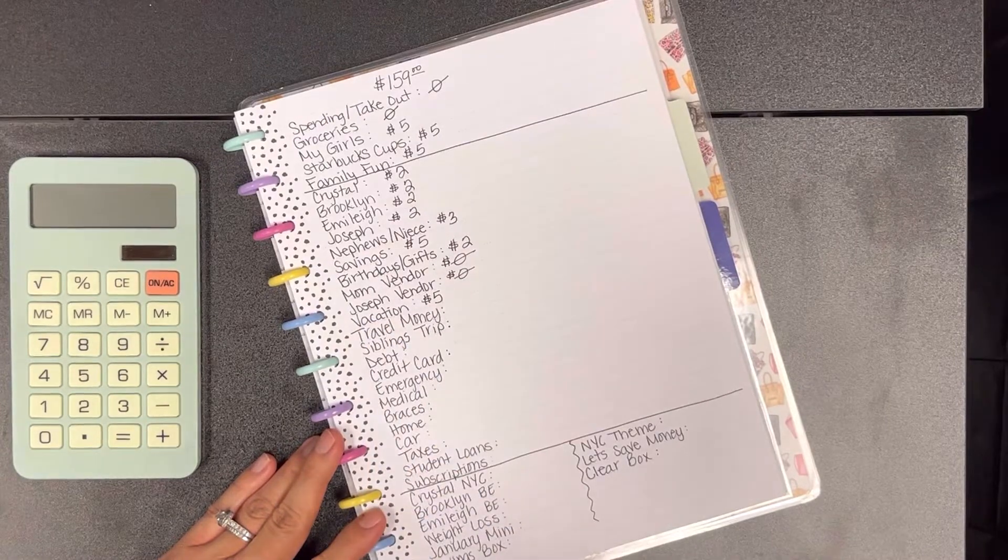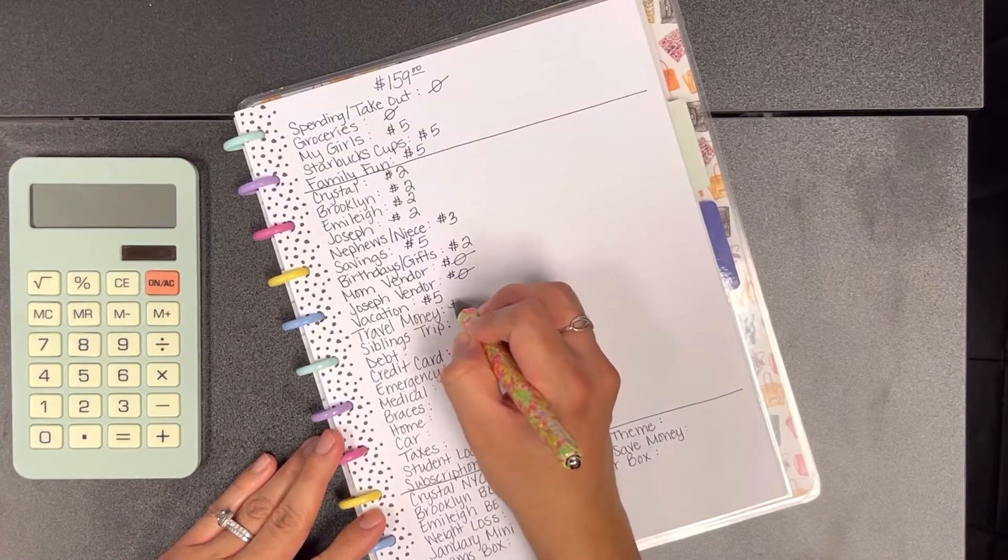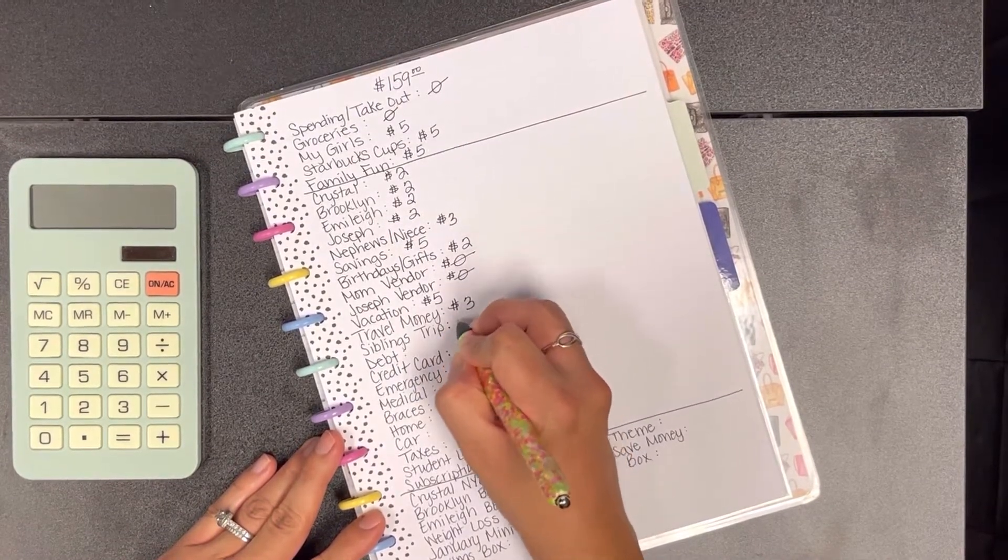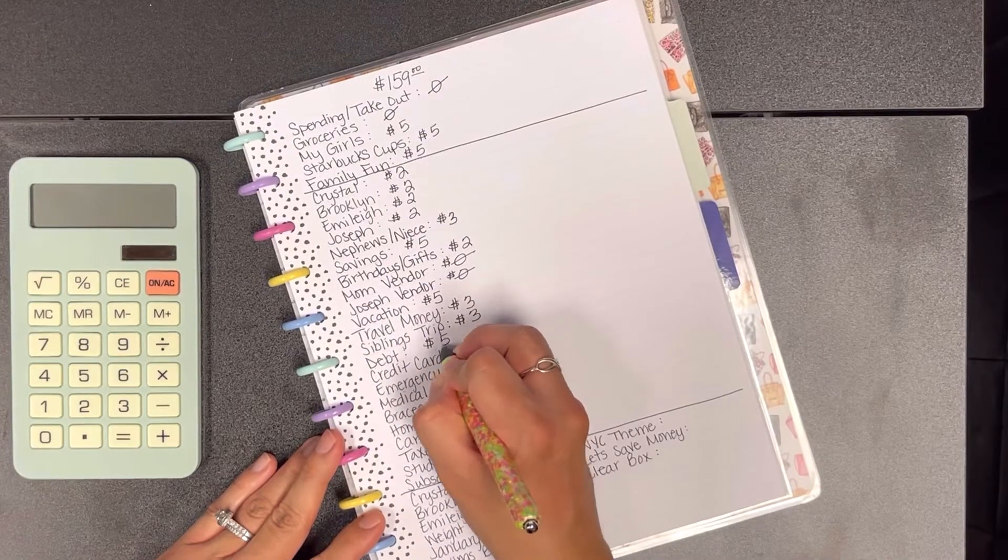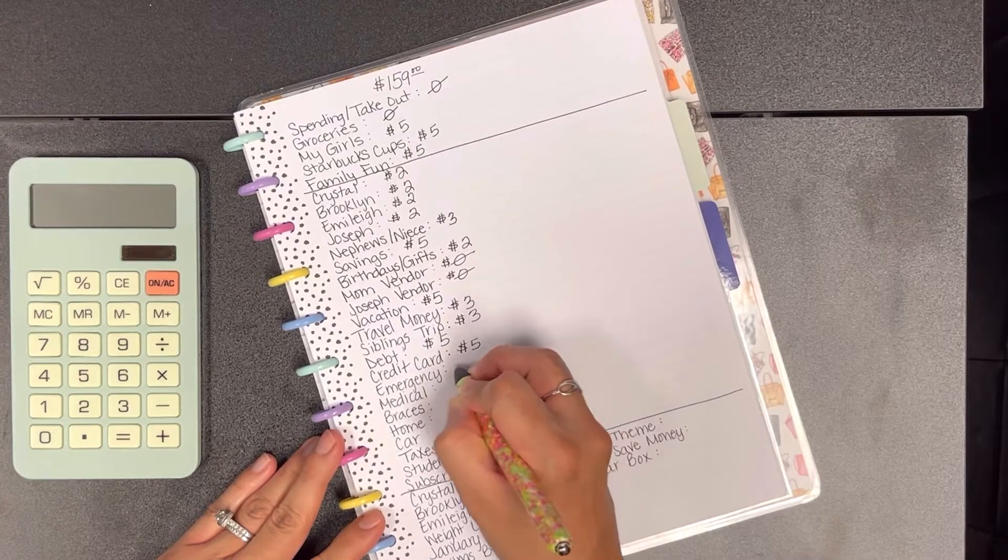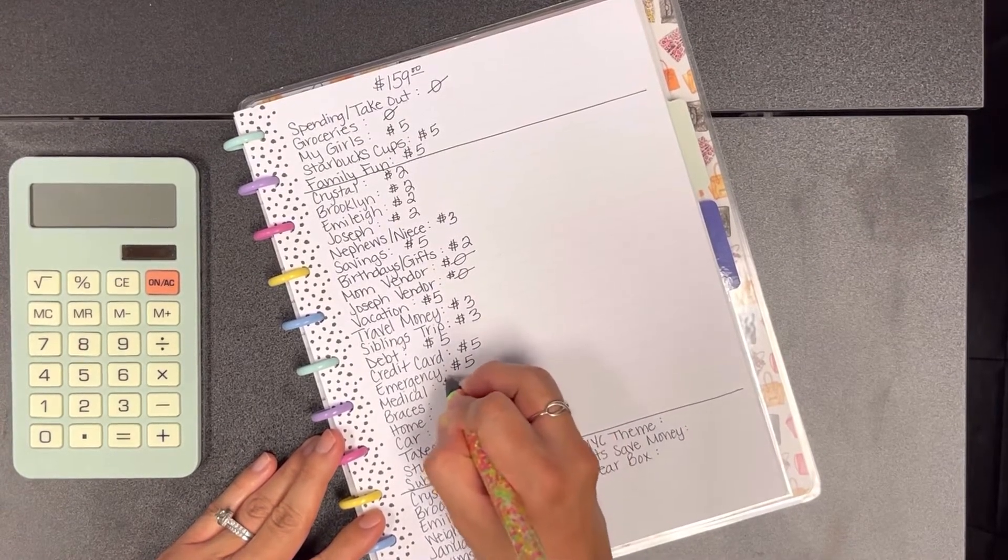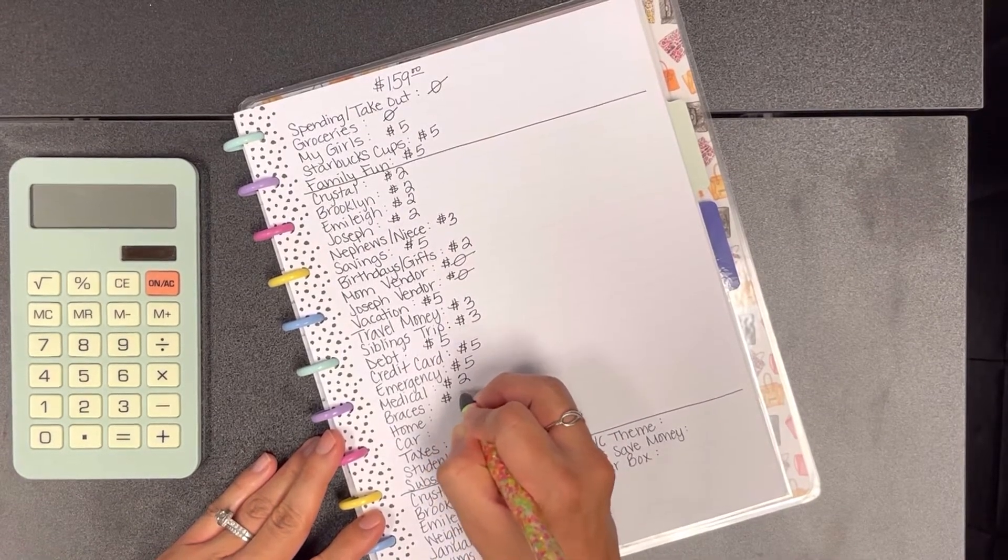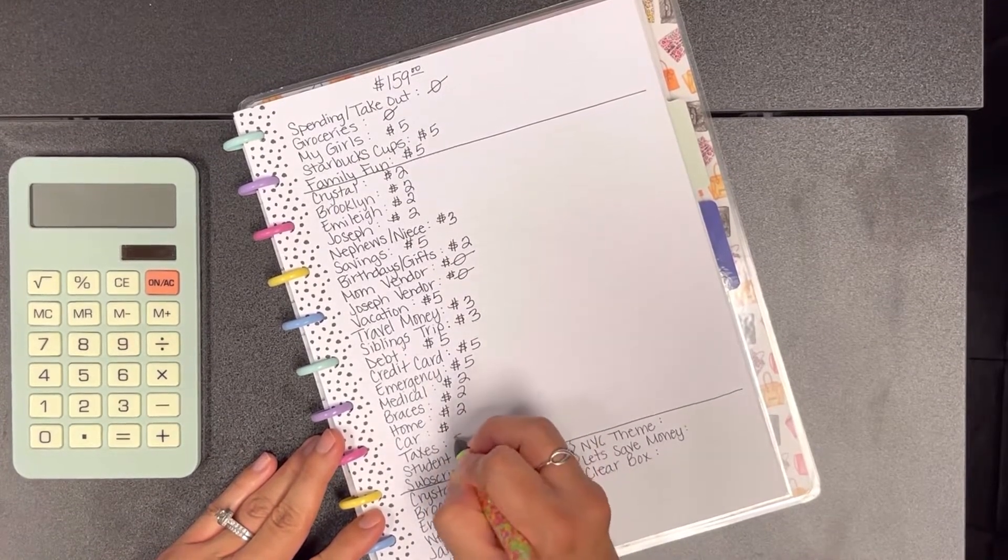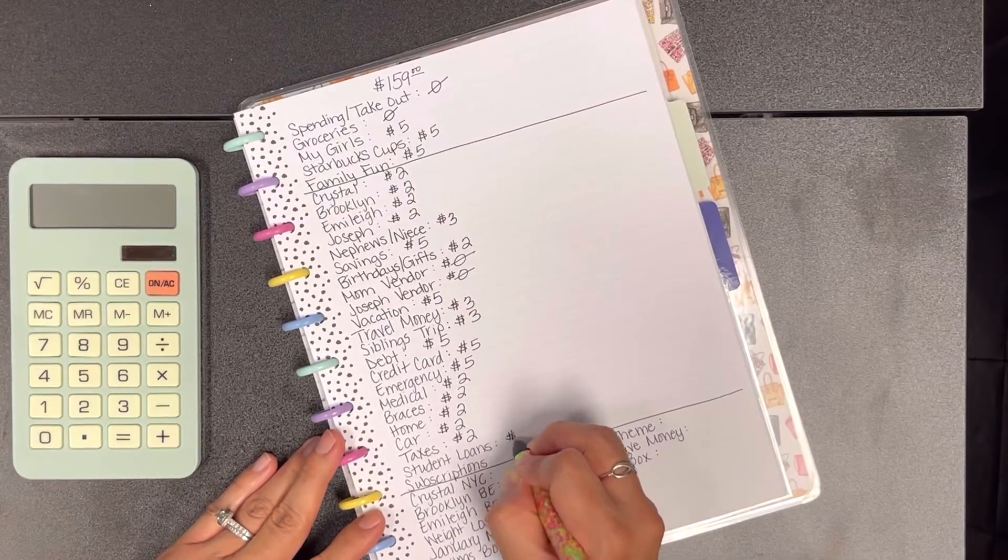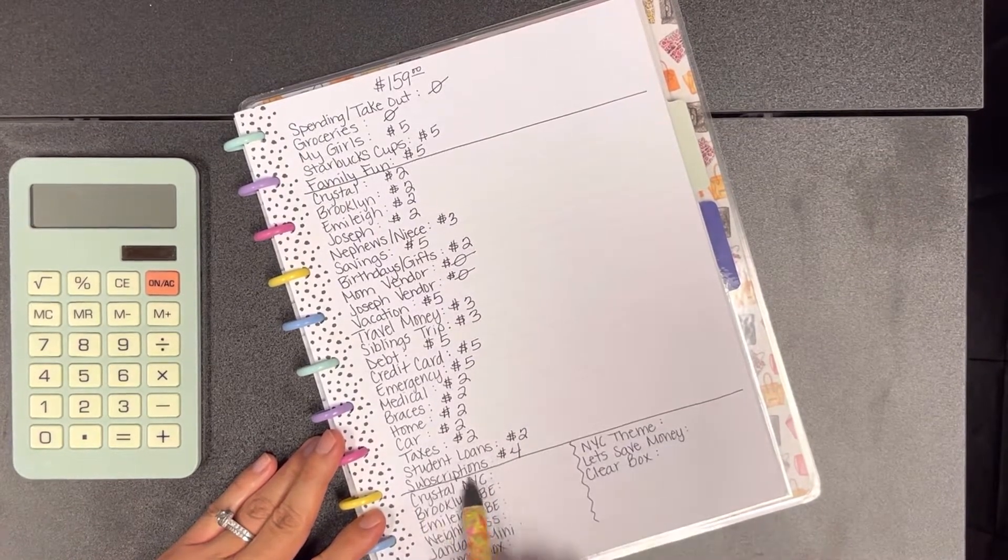Travel money we're going to add $3, siblings trip we're going to add $3, debt we're going to add $5, credit card we're going to add $5, emergency $5, medical $2, braces $2. I believe pretty much all of these are going to be $2 up until the last one.